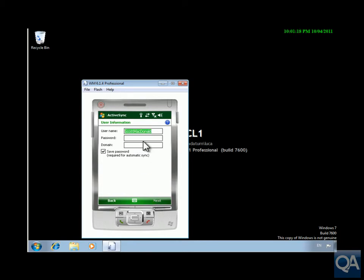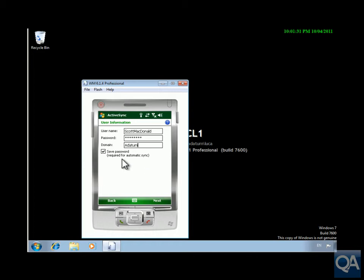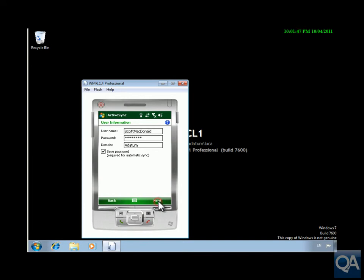It should pick up the username. OK, next thing we need to do is put in the password and the domain. At this point here the domain is adatum. Once we've done all that we will save the password so Scott doesn't have to keep putting it in again. Let's click next.